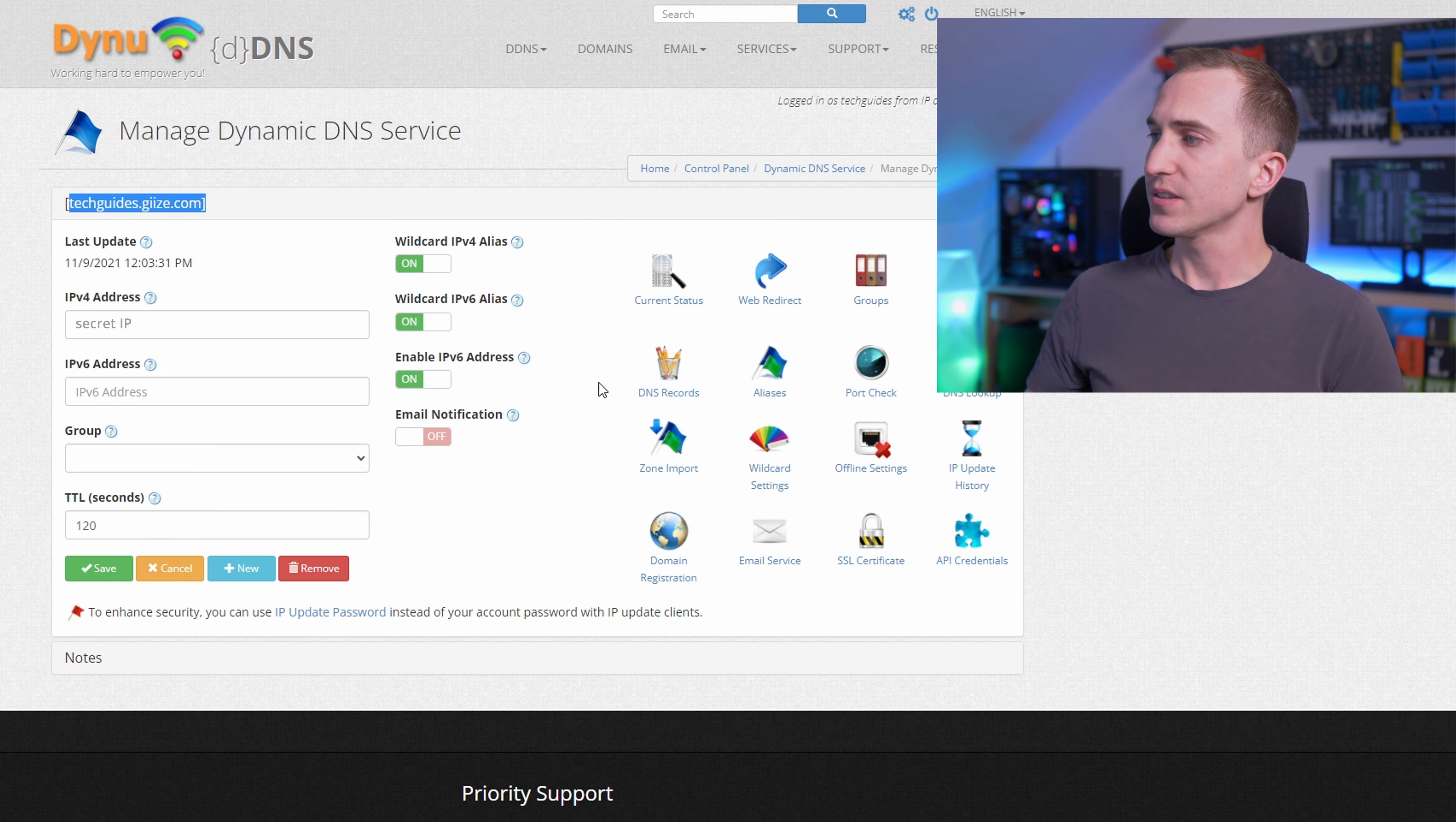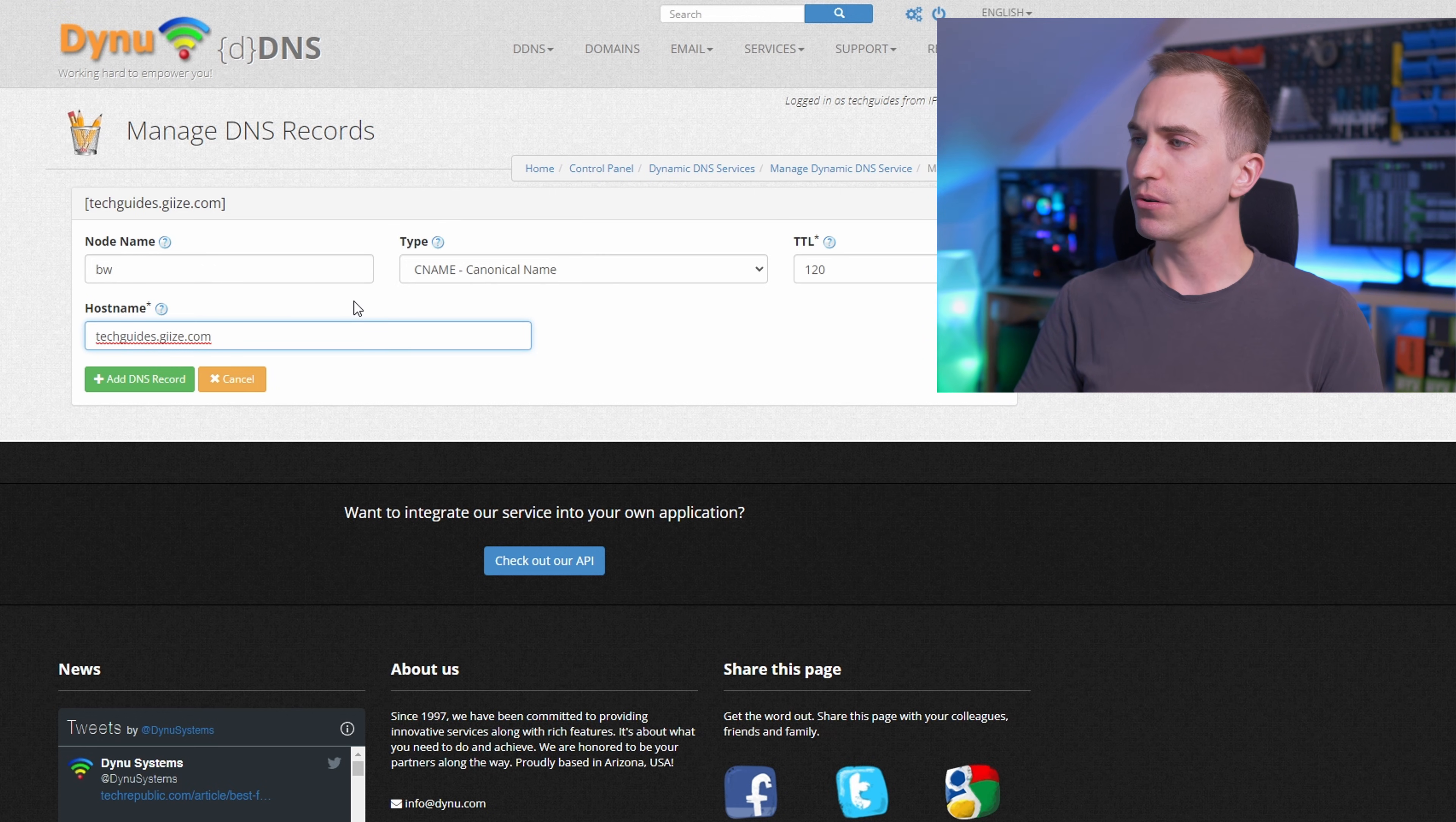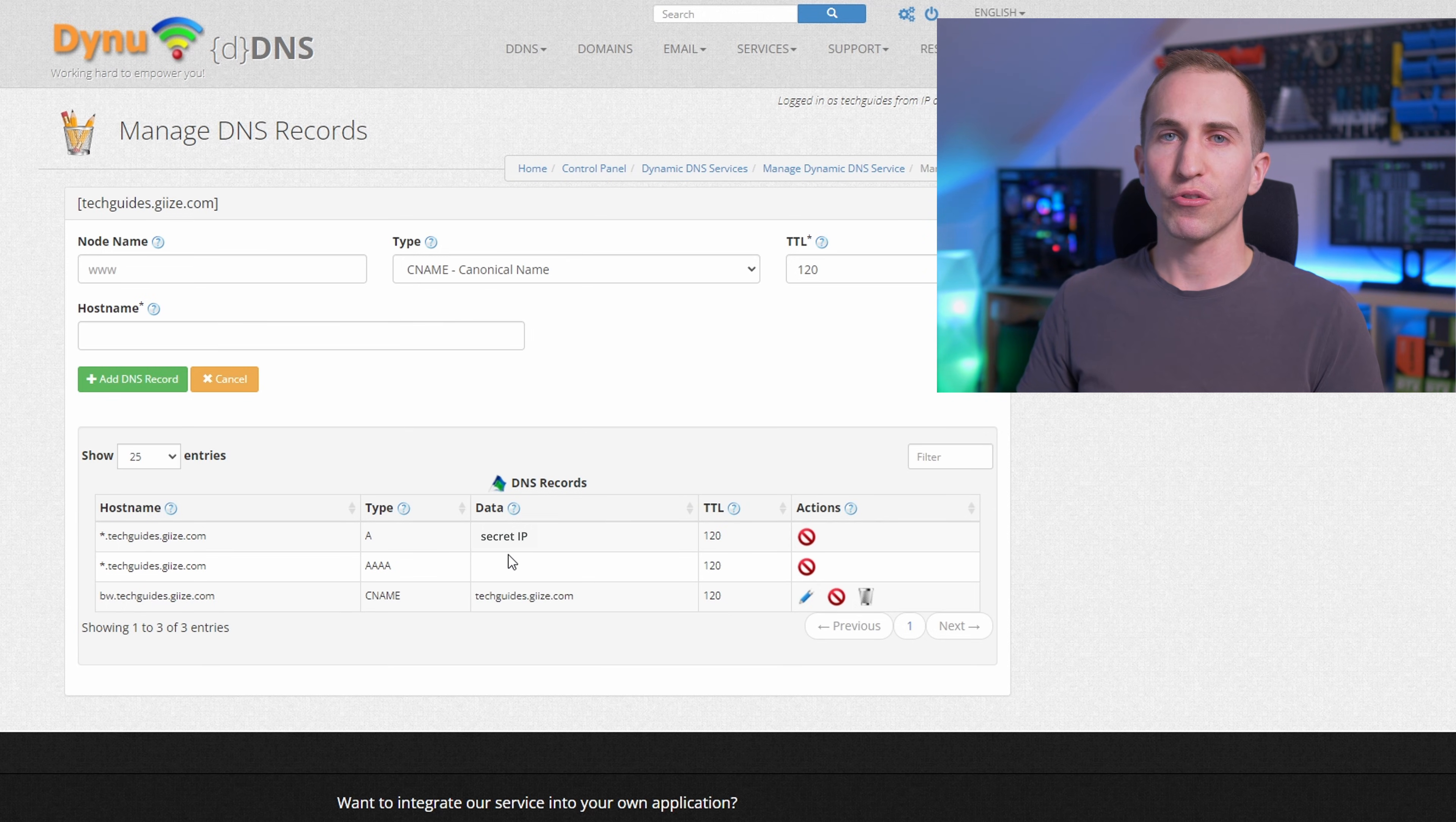So to do this, click on DNS records. Under type, select the CNAME. As node name we're going to use BW, so this will be Bitwarden. And then finally the hostname will simply be your DDNS URL. Now what this does is it essentially creates a subdomain. As you can see, the subdomain bw.techguides.gz.com, which then points to the actual domain name techguides.gz.com, which then points to my public IP address.